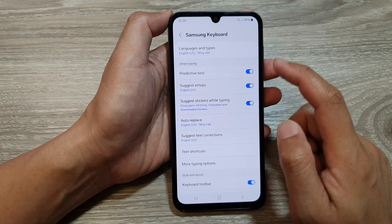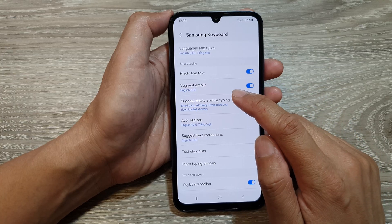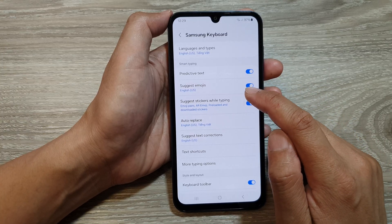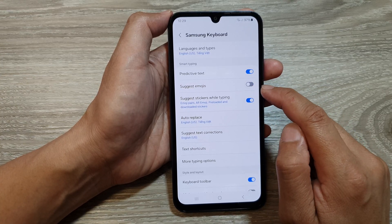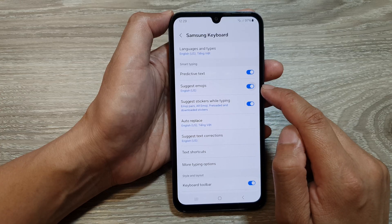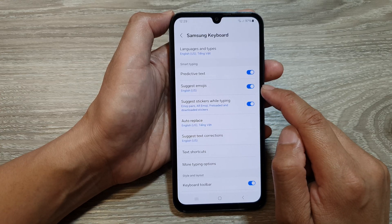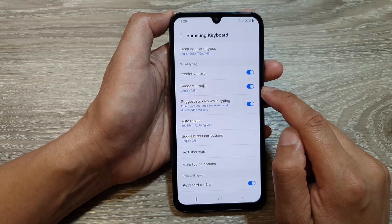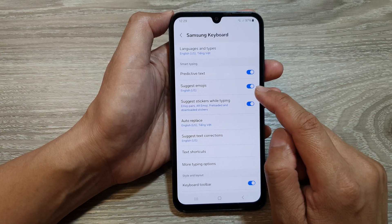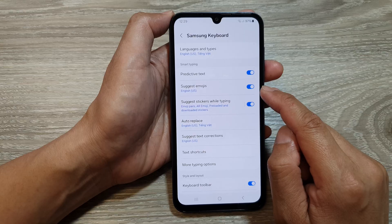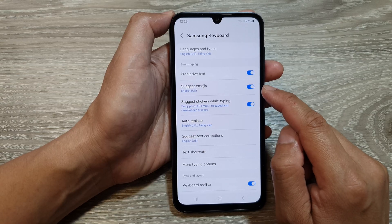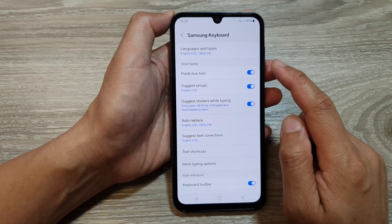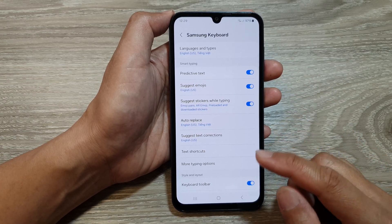In here, tap on suggest emojis, then tap the toggle button to turn it off or switch it on. That's it — that is how you can turn on or turn off suggest emojis for the Samsung keyboard.